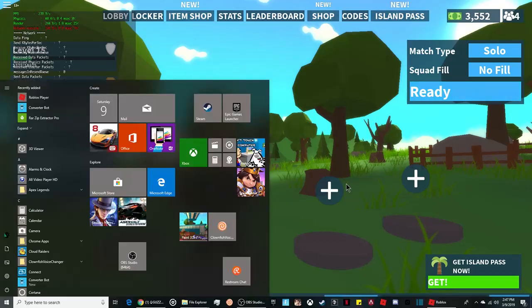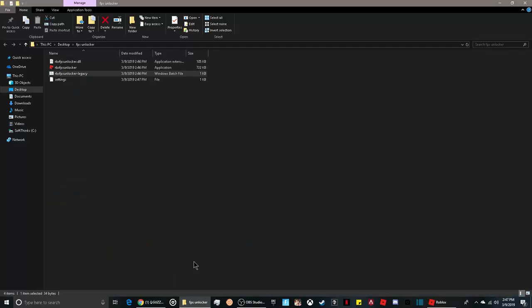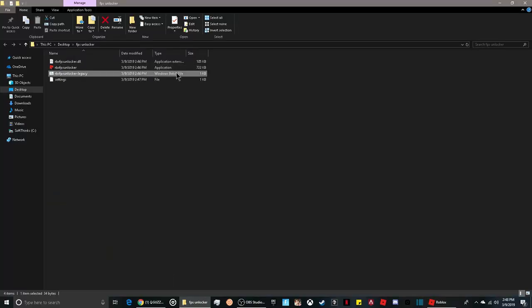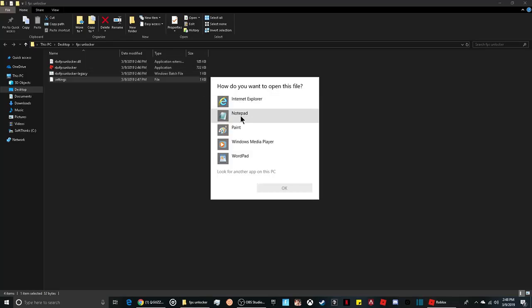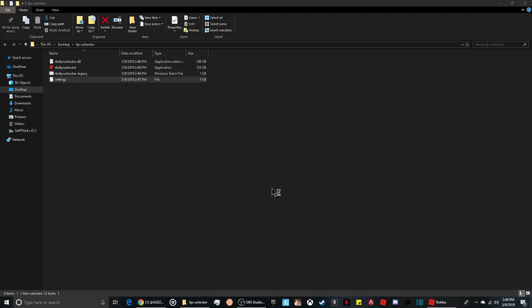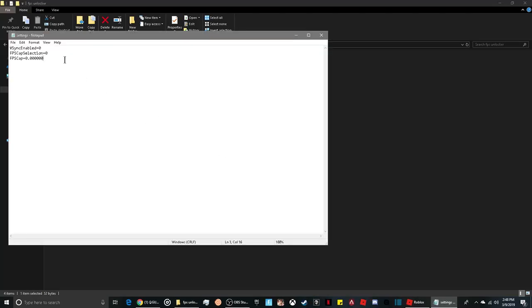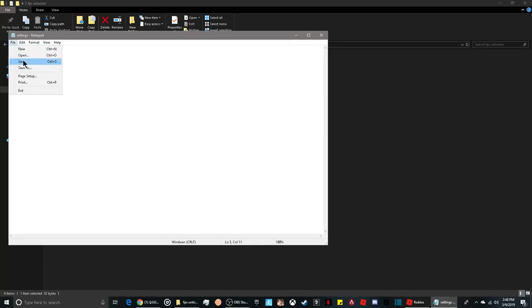All you have to do is go to file explorer, open the folder you made. After you do the legacy process, open it all up, open the notepad file, and cap it at like 125. Then save.